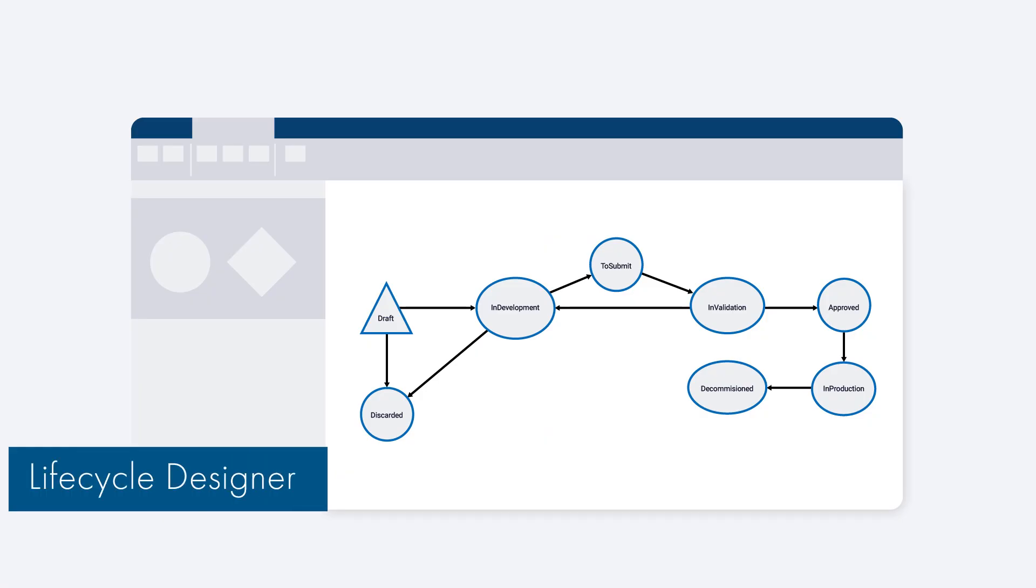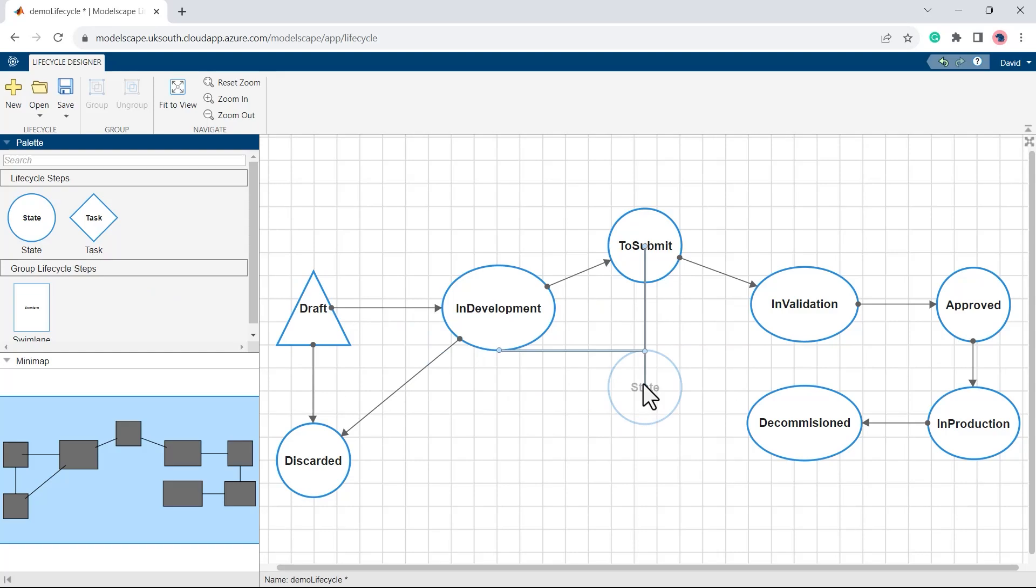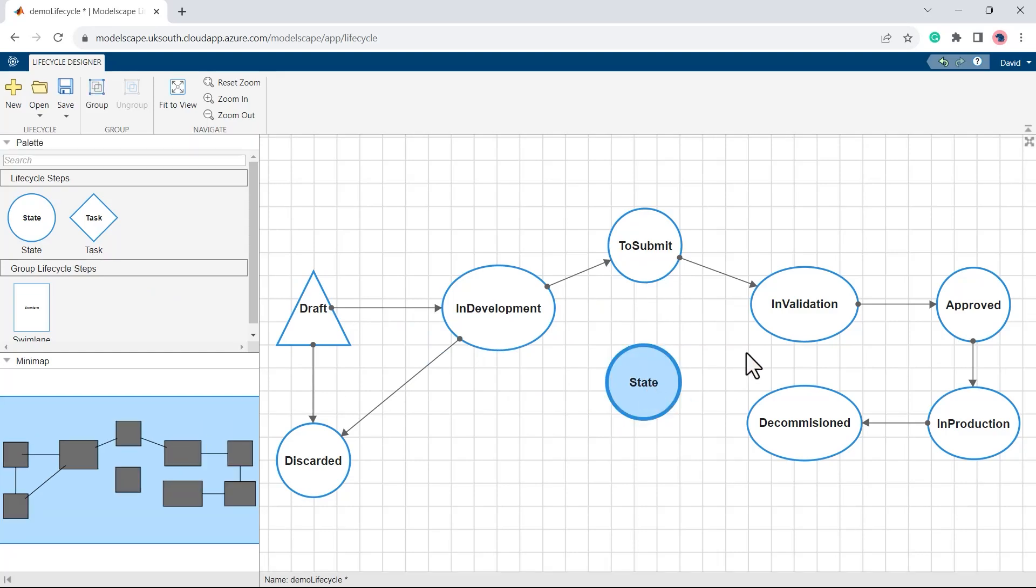Modelscape Governance supports an unlimited number of custom lifecycles to let you govern models, non-models, and other tools, all within a single solution.